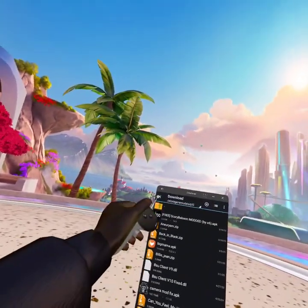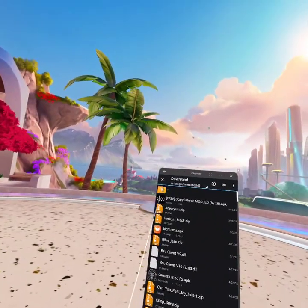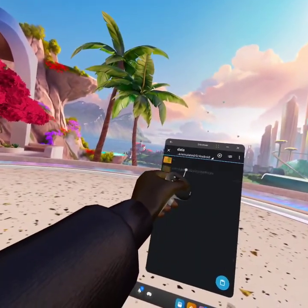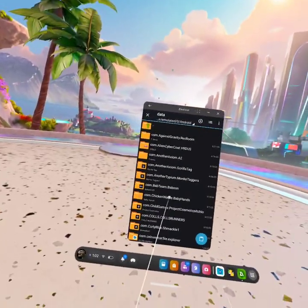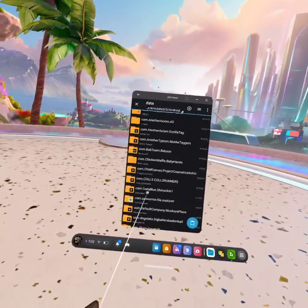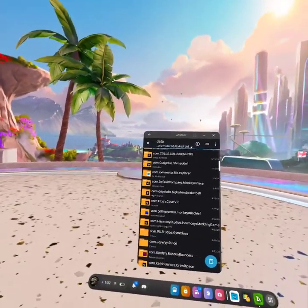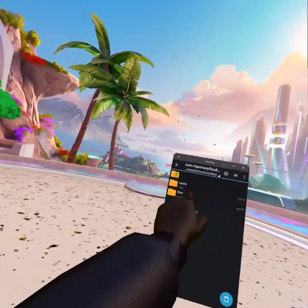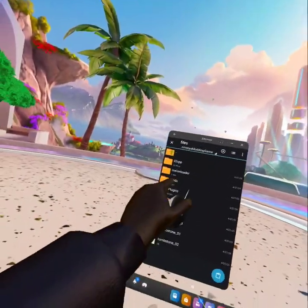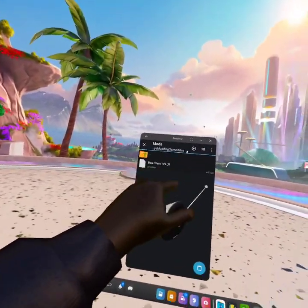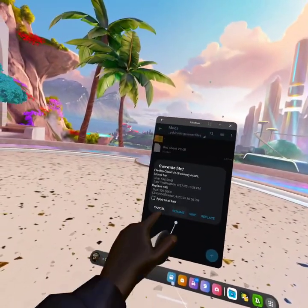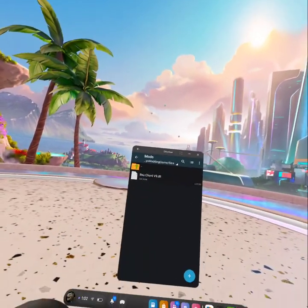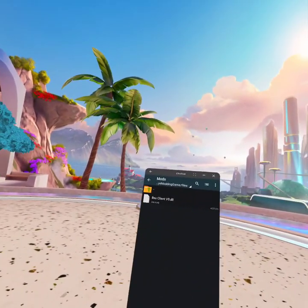Now don't click on this or else it'll go away, but click on this folder, Android, then data, and find the game that's called Harmony modding game right here. Now click on it and go to files. Now you should see all of this. Click on the mods folder and paste the DLO into there.